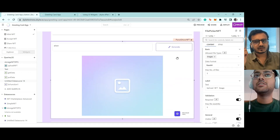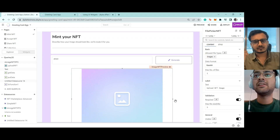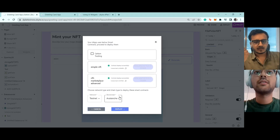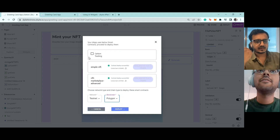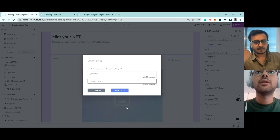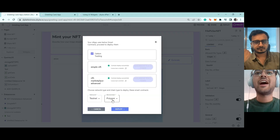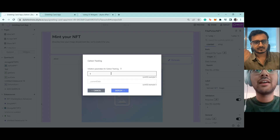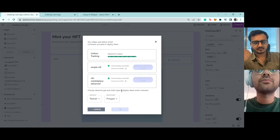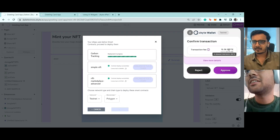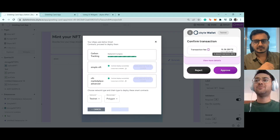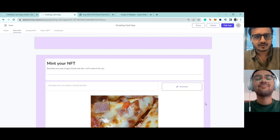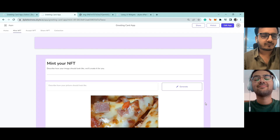I tried deploying on multiple chains and that's also really easy. For example, switching to Polygon — as you can see it's being deployed and asking for the deployment phase. For the sake of time let's reject it now, but once you approve it gets deployed there as well. That's how you can recognize and leverage the real power of Web3.